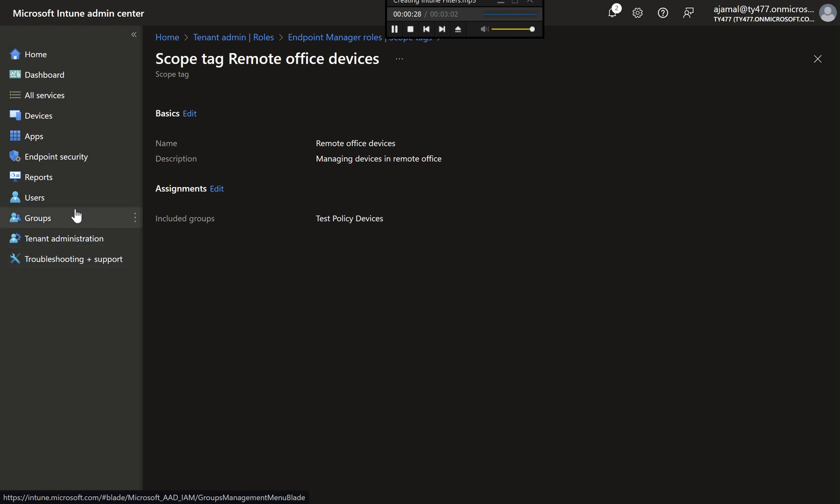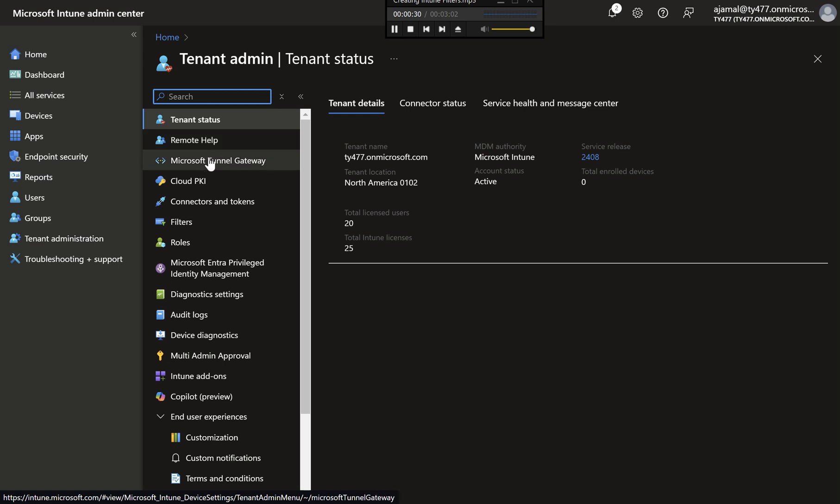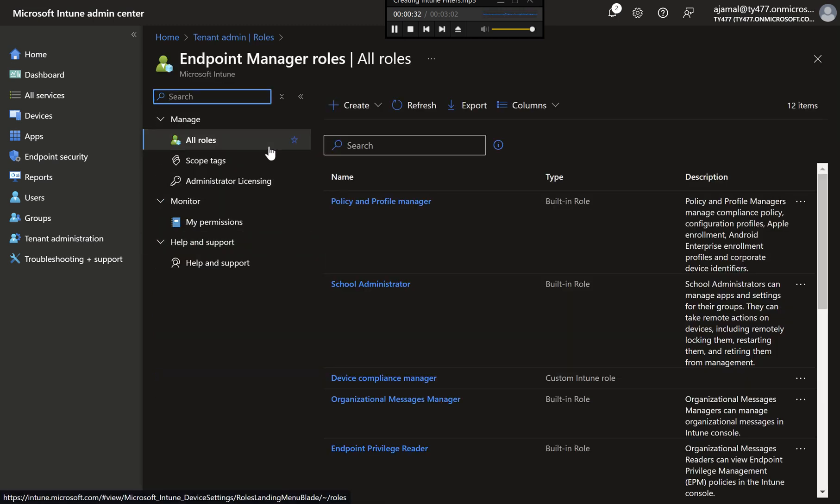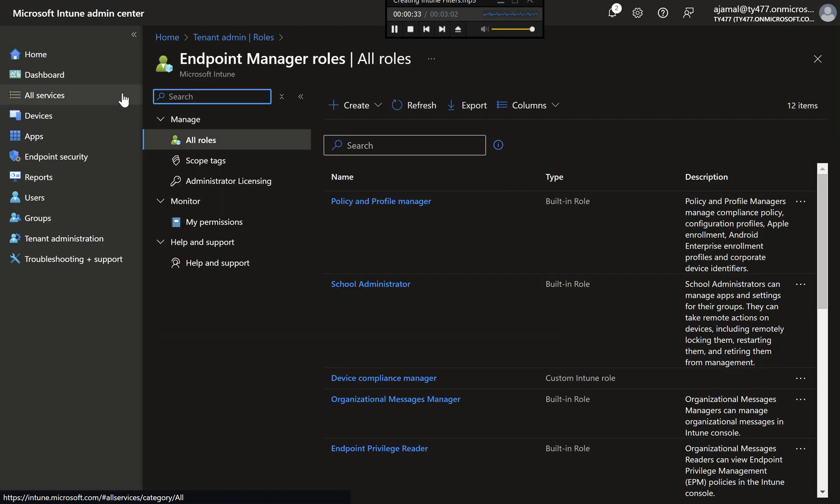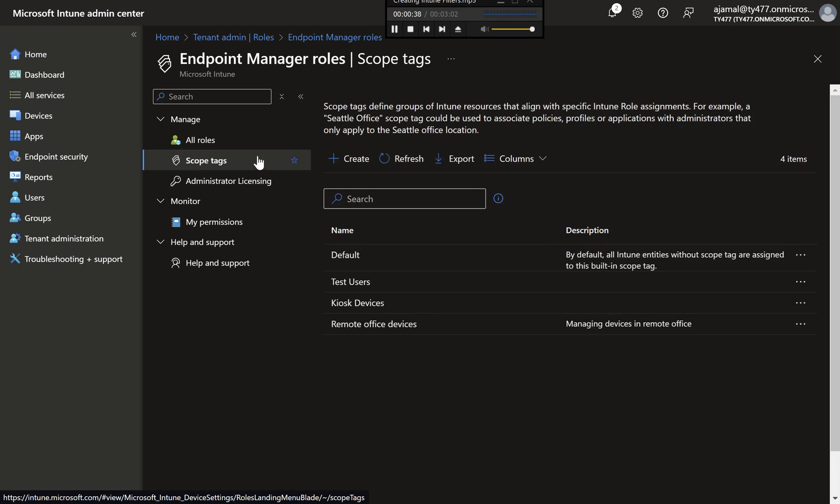Step 1: Accessing Scope Tags in Intune. First, log into your Intune portal. On the left-hand side, navigate to Tenant Administration and click on Scope Tags. This is where you can view, create, and manage all the scope tags in your tenant.